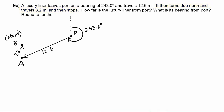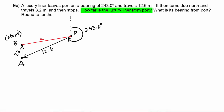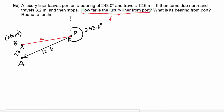We are asked to find how far the luxury liner is from port. The liner is at point B and port is over here, so the distance from port is represented by that line segment. Using our naming convention, since this is angle A in our triangle, we call the opposite side lowercase a. So the question is asking us to find side a.